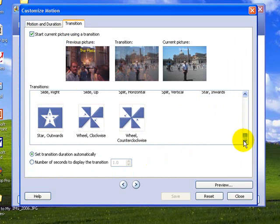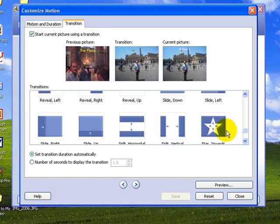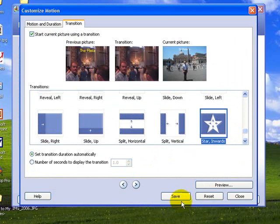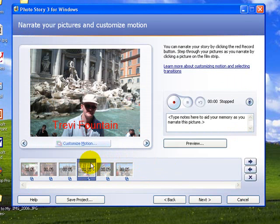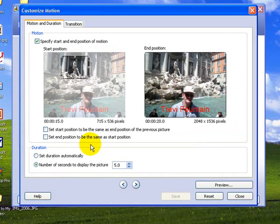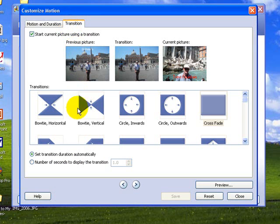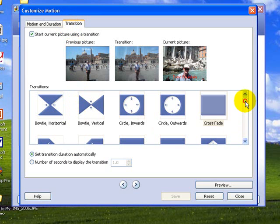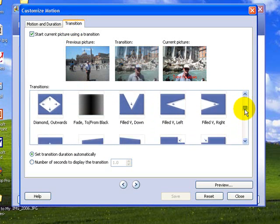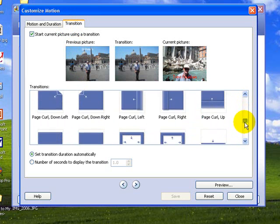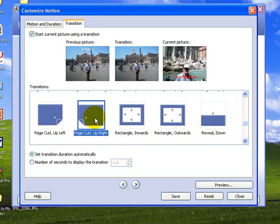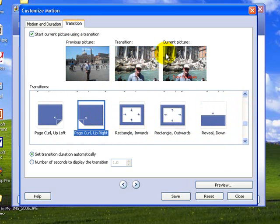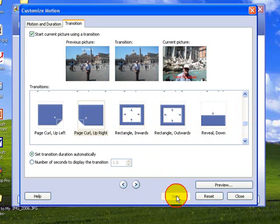We'll go down to some of the bottom ones here, maybe we'll try a star and save that and close. I'll go to the next one, customize motion and again transitions, and we'll scroll down along here, find a new one. Let's go with the page curling up and you see it just like it's rolling off the picture, so we'll save and close.